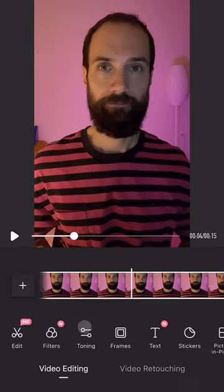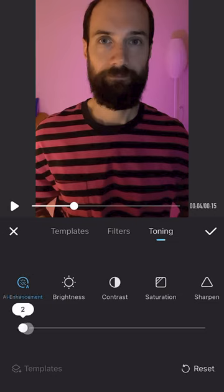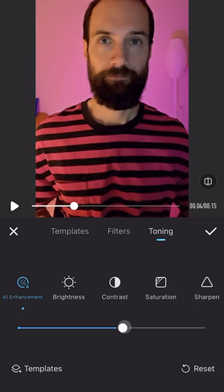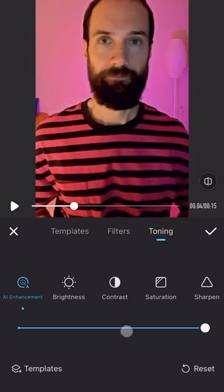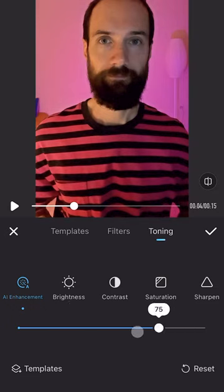After that, we go to the tuning section and there is a special smart enhancement function, which is smart quality improvement. You can adjust the enhancement with this slider. It increases the brightness, contrast, and sharpness of our image. You can try playing with this slider a bit.